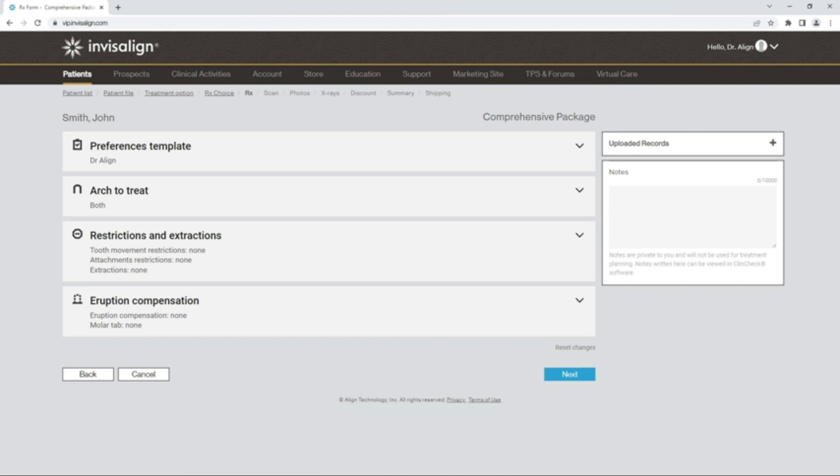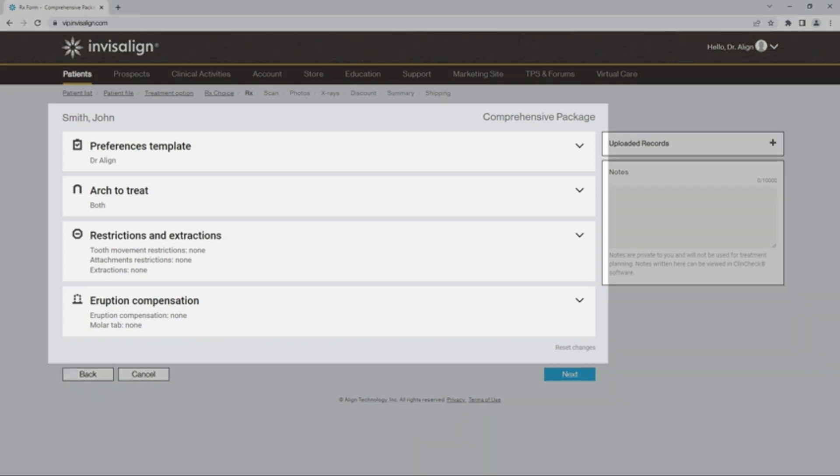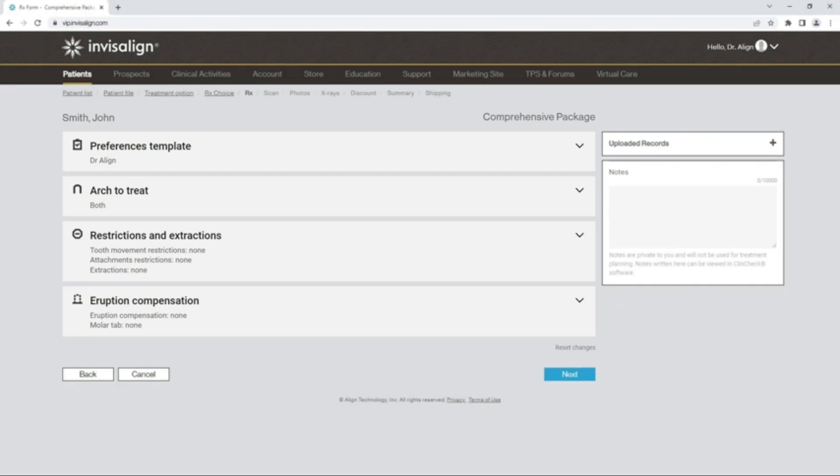The FlexRx prescription form is the replacement of the current MinimumRx form on Invisalign doctor site. It will now be a single webpage which will be used only to submit primary cases using your Preferences template. Selected options are displayed under Section Headers and there are collapsible sections. Let's look closely at how to start using it in your cases.